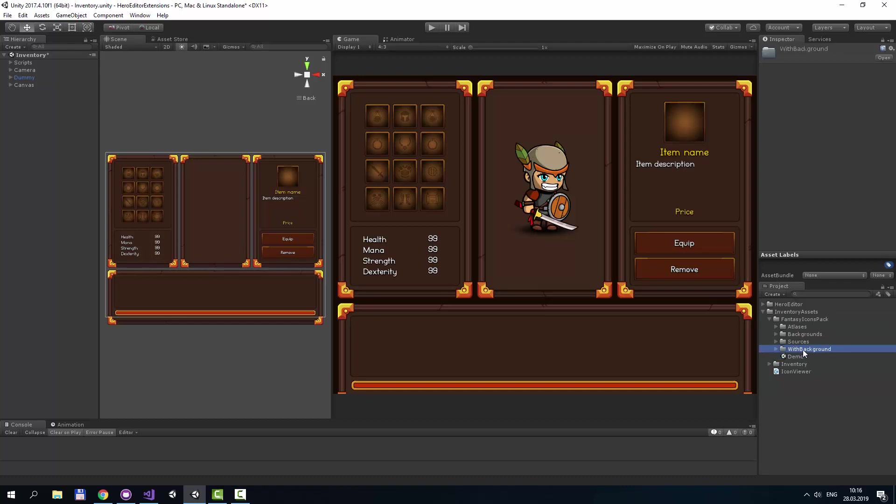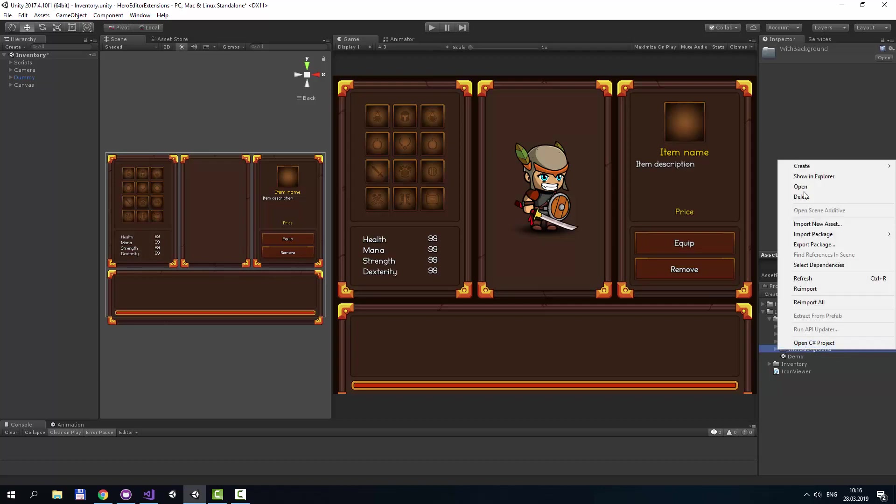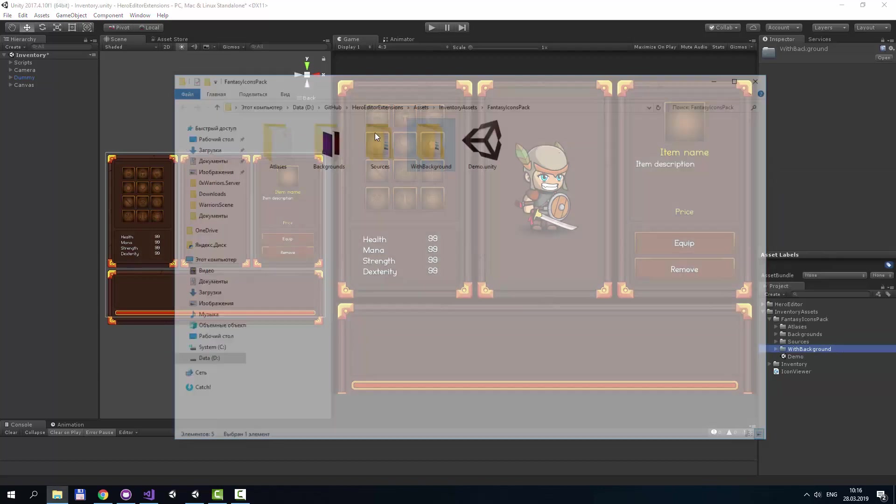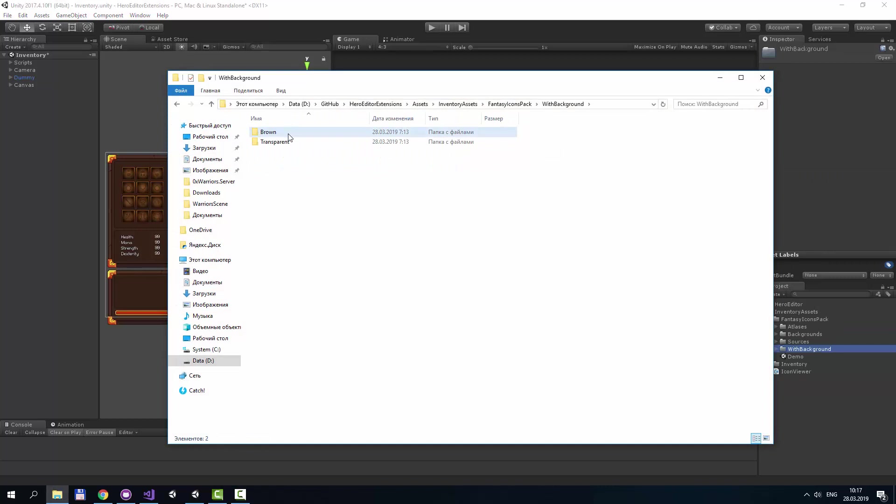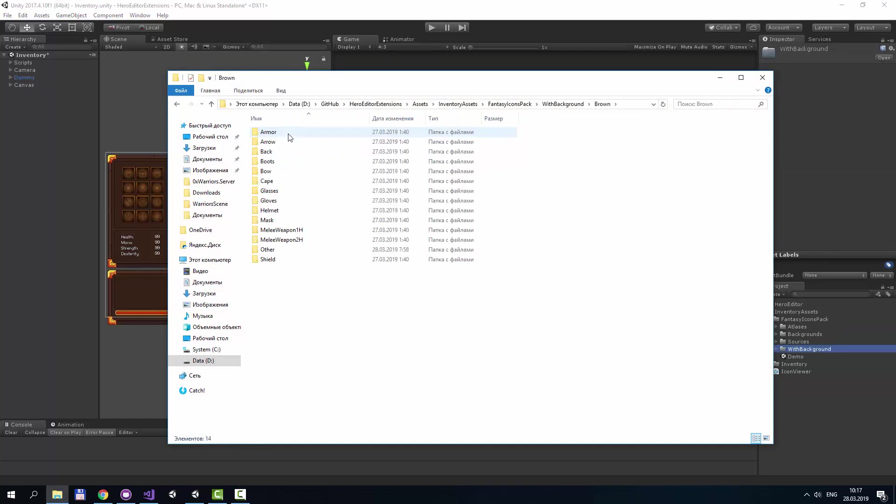All icons are located in the with background folder. All icons are sorted by type like armor, helmet, weapon and armor.